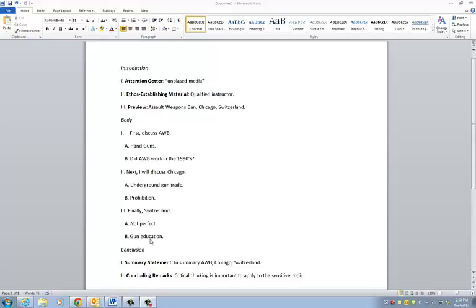So as you come to an end, you go down here to the conclusion section. And just like you use all these transition words for first, next, finally, when you go to the summary statement, you want to use another transition word. In summary...